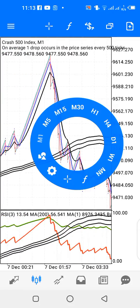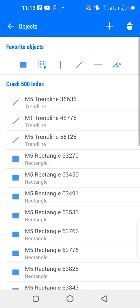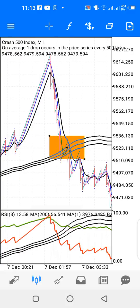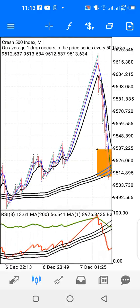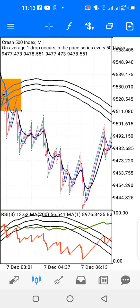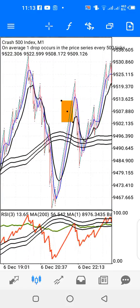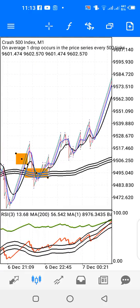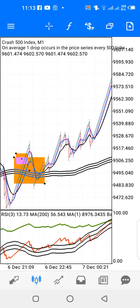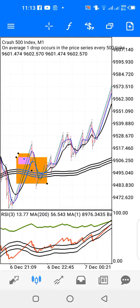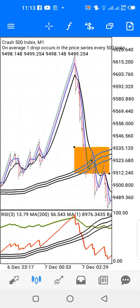Going back further into history: you have a cross downwards, and you can see what happened. You have a cross above somewhere around here, and you can see what happened — price starts to go up. So that's basically all about this strategy.